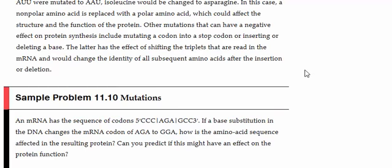Let's take a look at sample problem 11.10. Messenger RNA has the sequence of codons 5' CCC AGA GCC 3'. If the base substitution in the DNA changes the mRNA codon of AGA to GGA, how is the amino acid sequence affected in the resulting protein? Can you predict if this might have an impact on the protein function? Pause the video and answer the question.